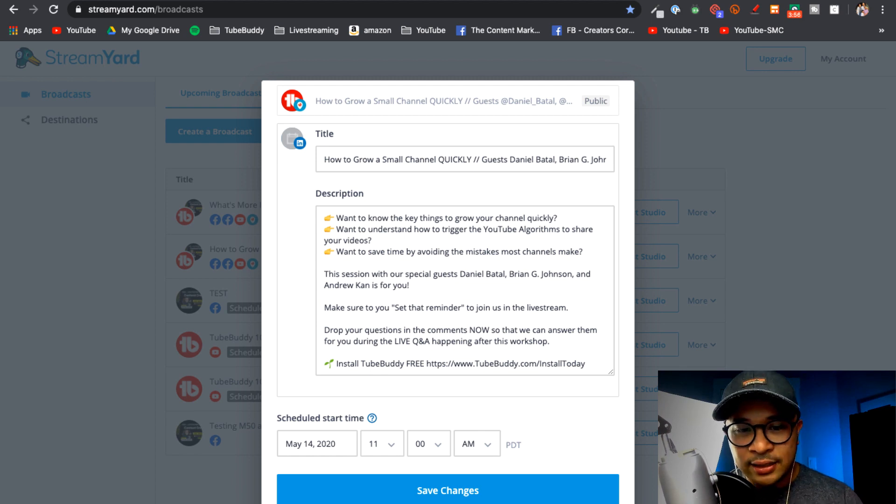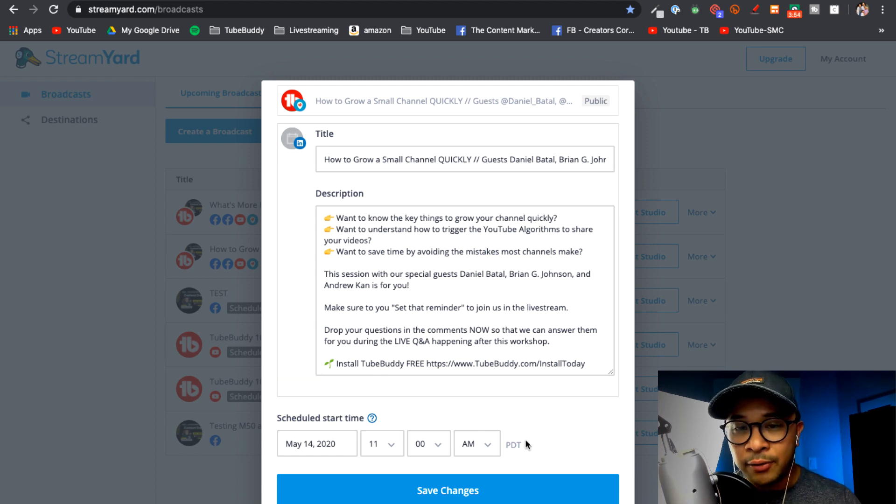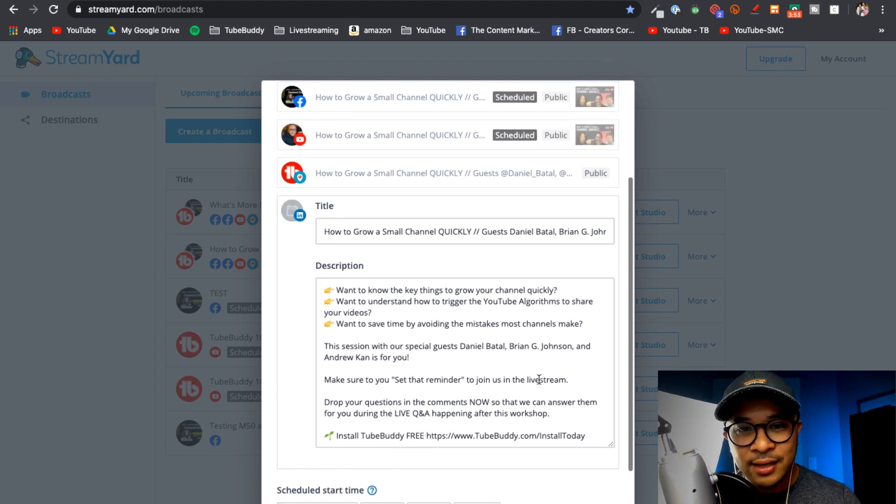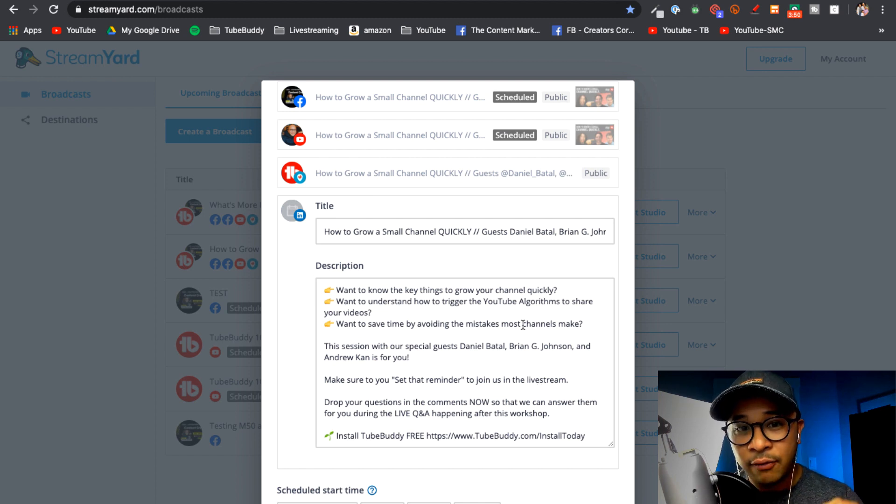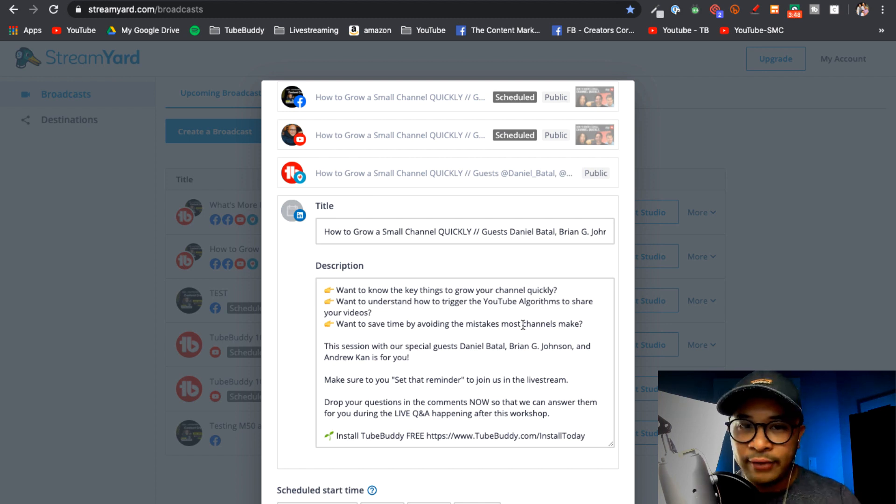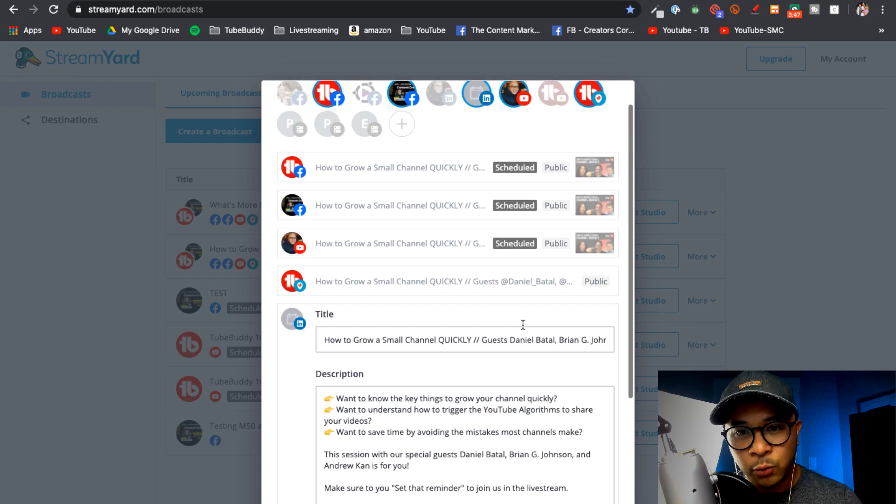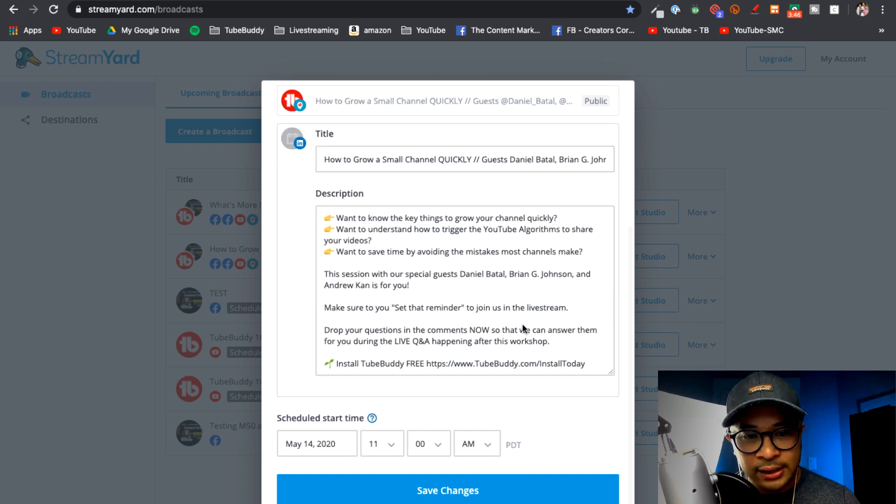You'll also notice that the scheduled time is also already set as the same as the other live streams that I'm doing for this session on YouTube and Facebook and Periscope as well. So it's all set, it's right there for a couple days from now, same time, it's already all set.